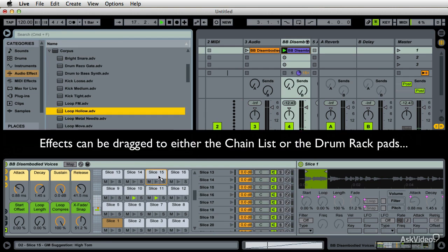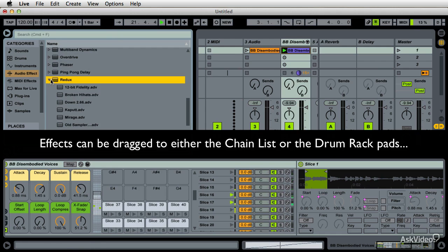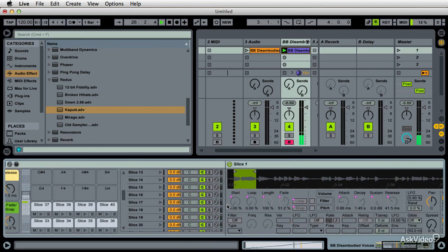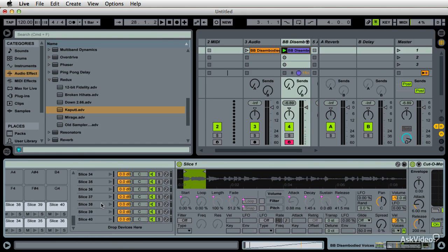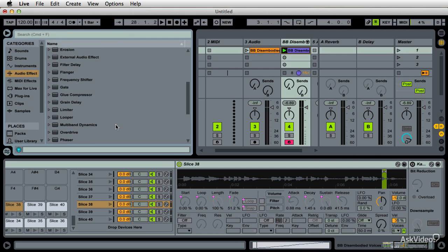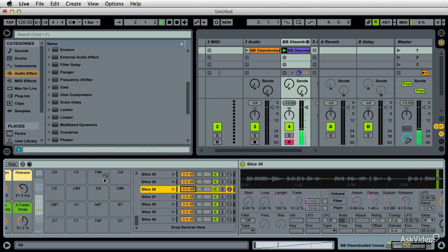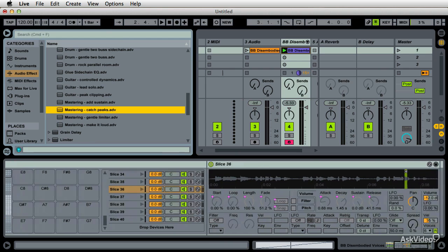That last one was a reverb I added on there — and of course that's going to just smoke it. But I can get in here and do panning and all kinds of things, redo my order and effects. Obviously if you're going to be serious about this, you'd want to get in and manage some of those values, maybe add a glue compressor at the end of the whole thing.